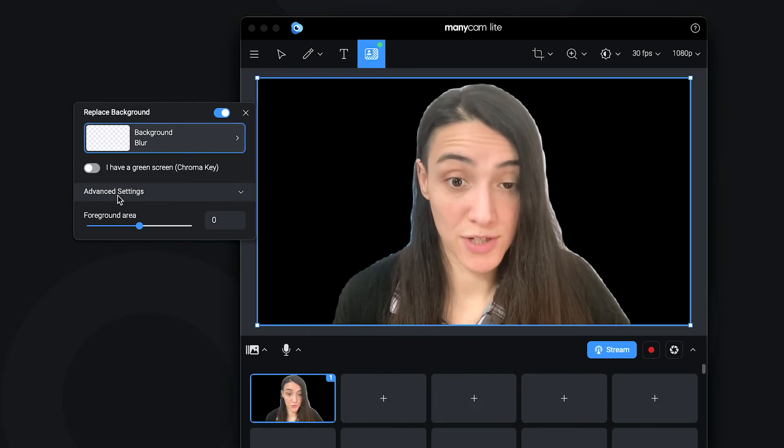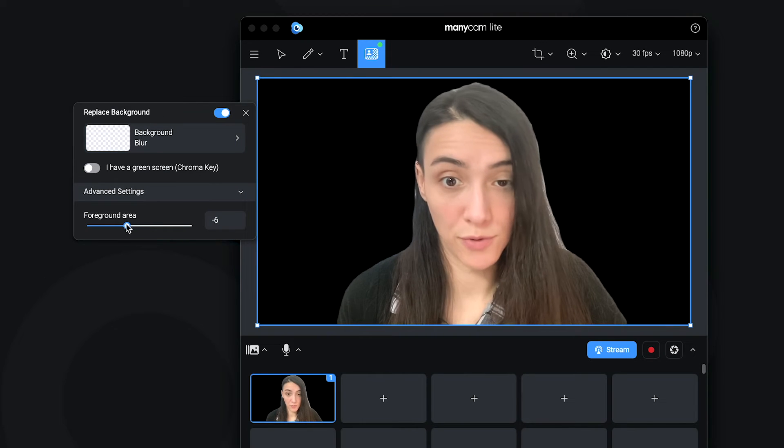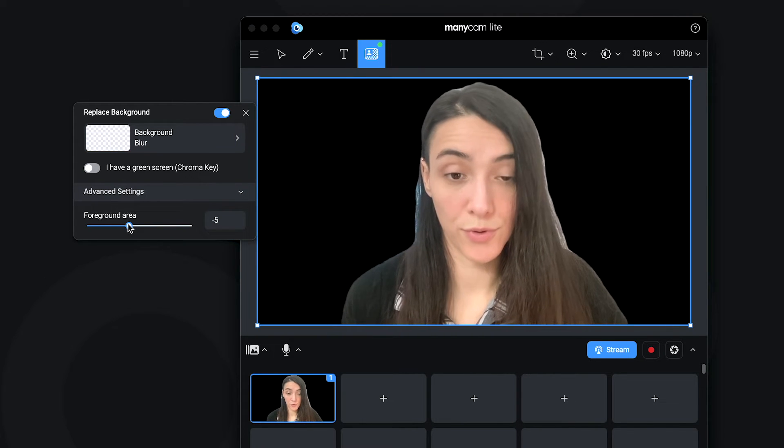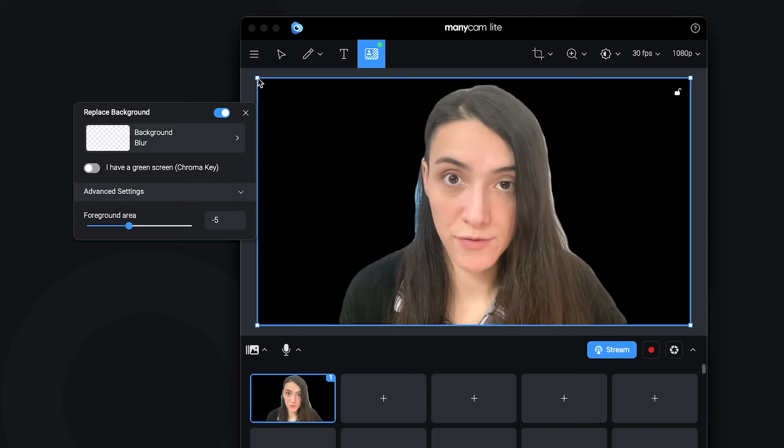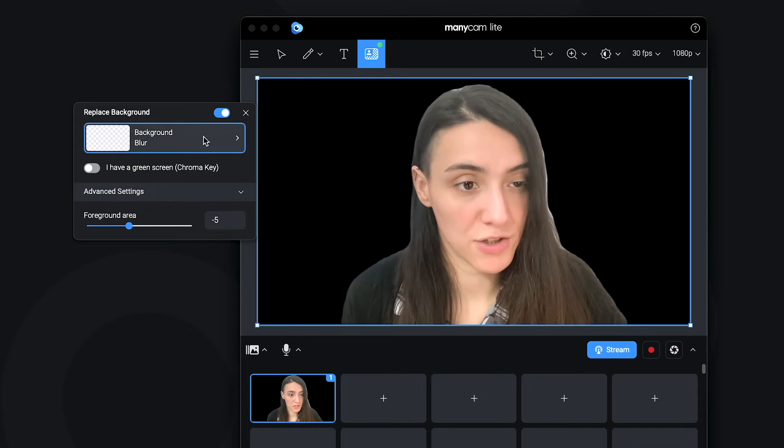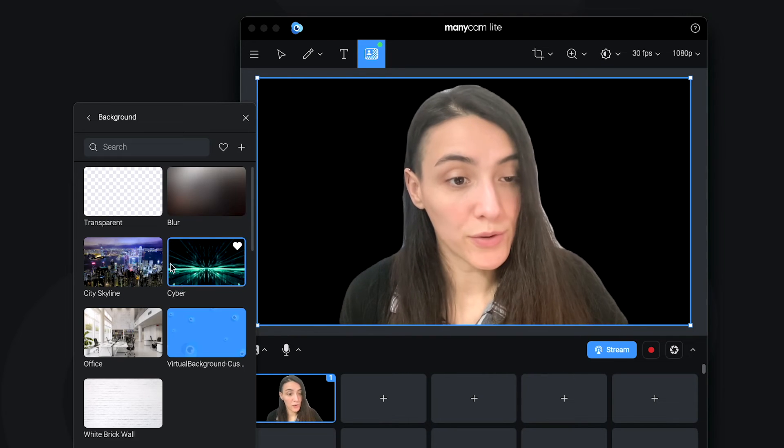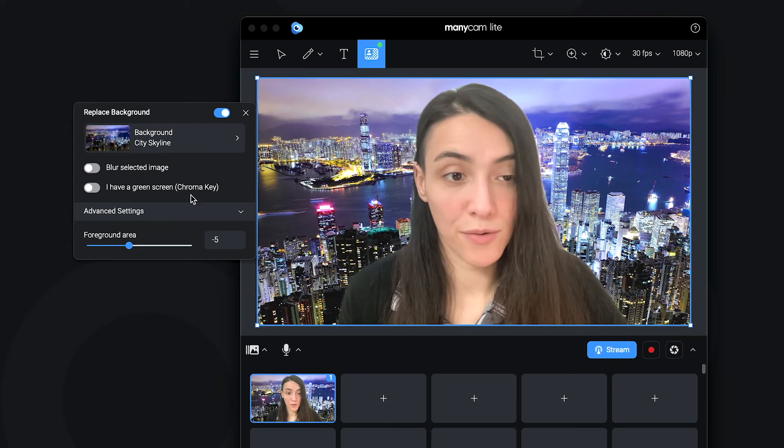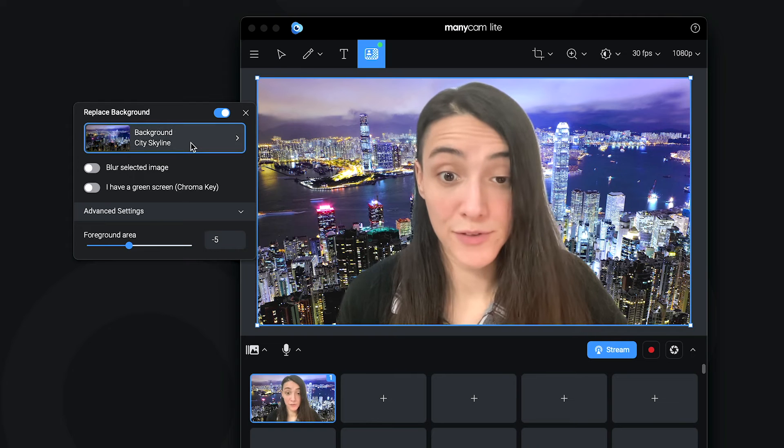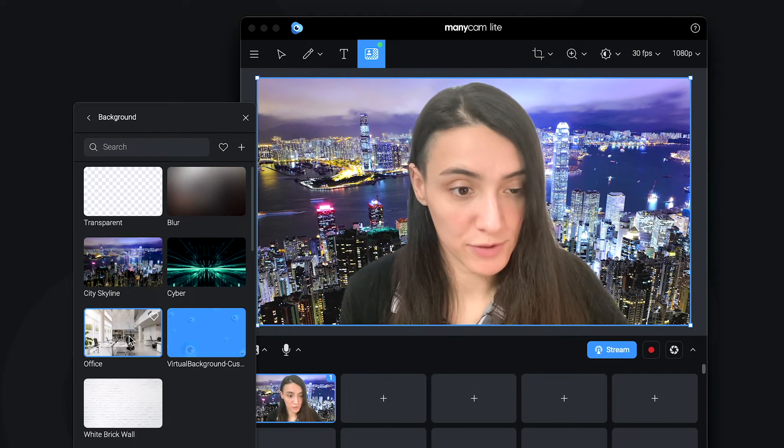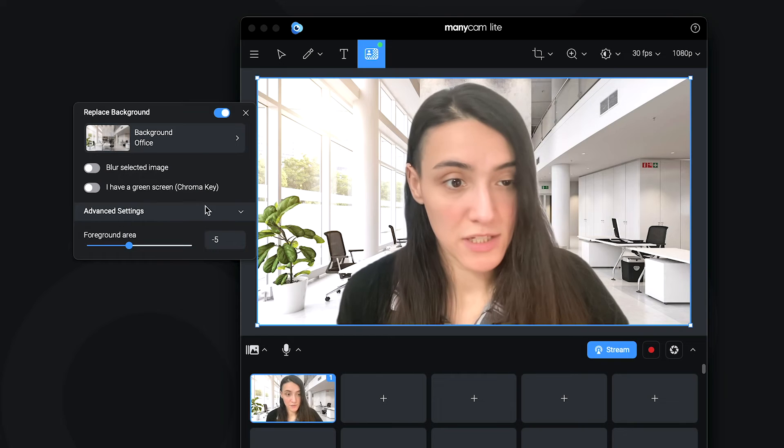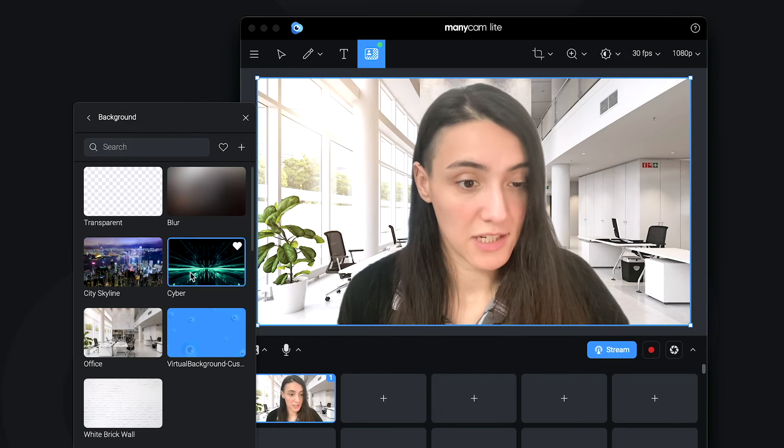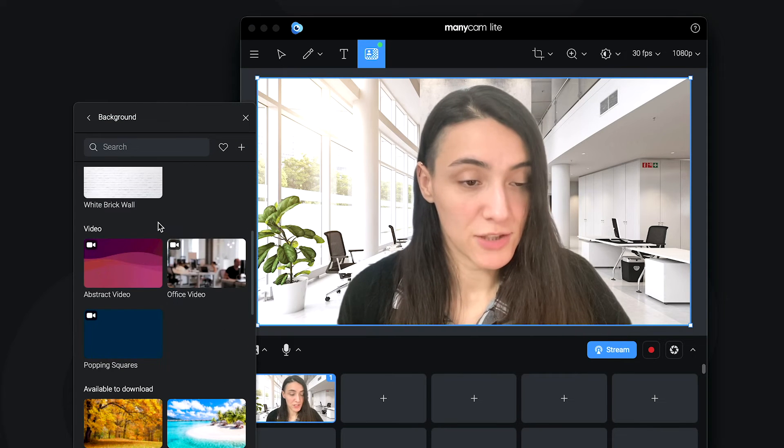Or you can come in here and you'll find options for you. You can choose transparent background if you want to go for some other video source, for example, your PowerPoint presentation. Or you can select images. We have a few selections here of beautiful images. We have an office and many other images here.